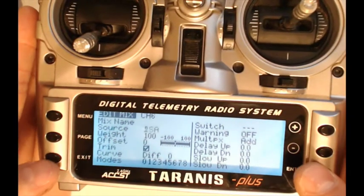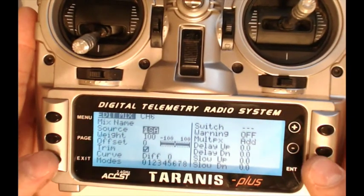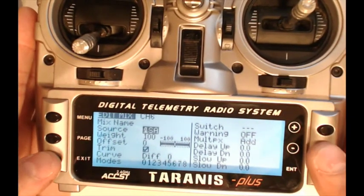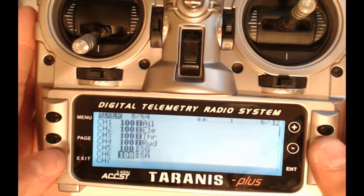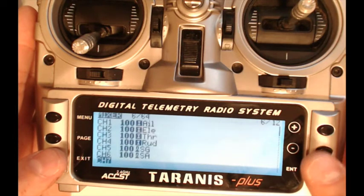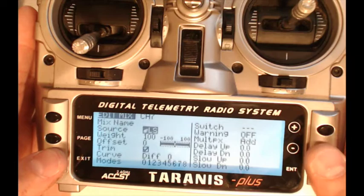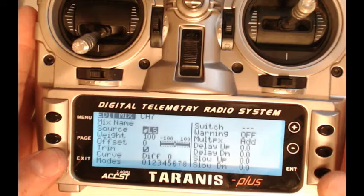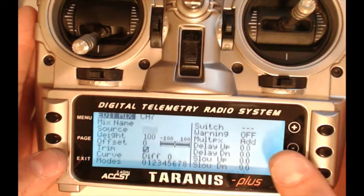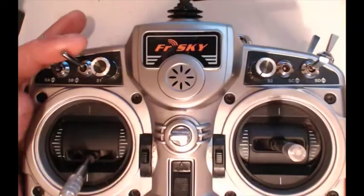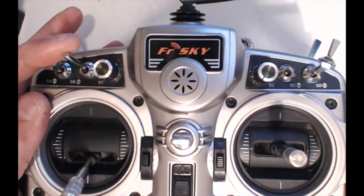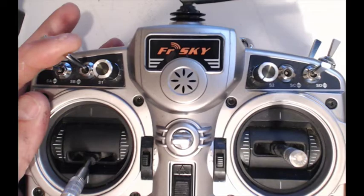And then you hit exit, exit, exit and then you go back down to 7, channel 7, hit enter. And then here you go and select the source and that's going to be channel switch B.